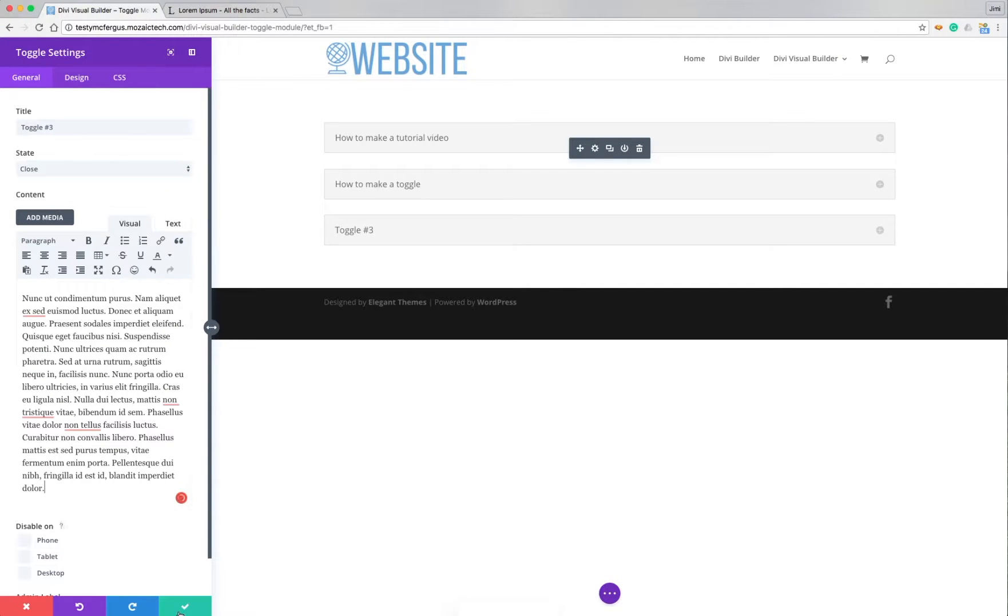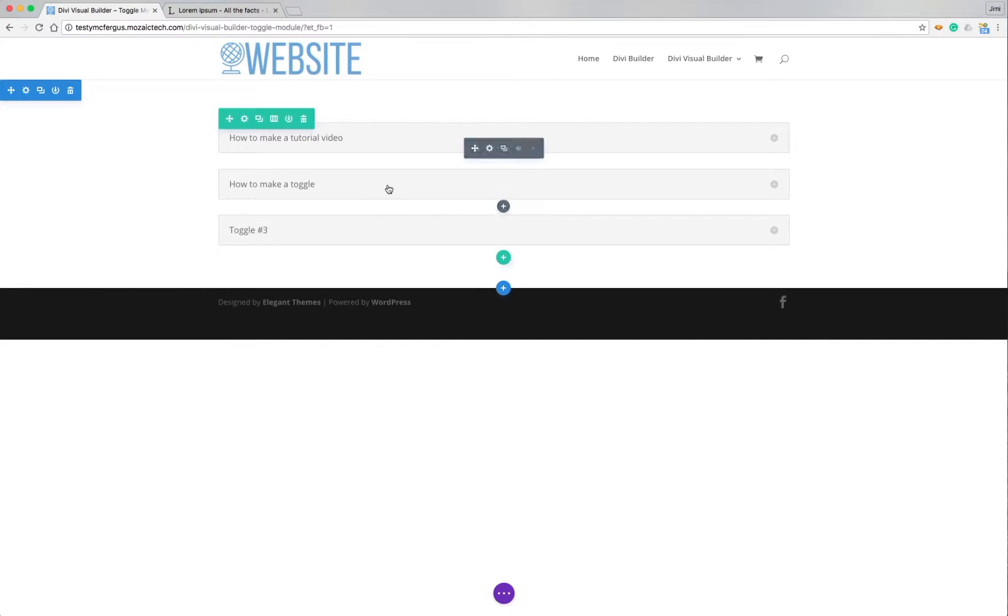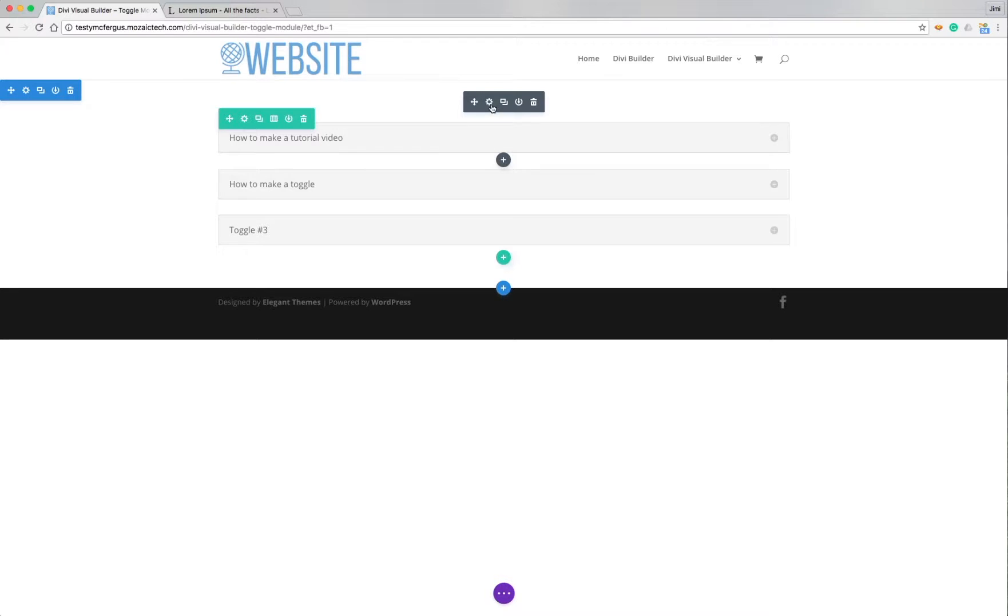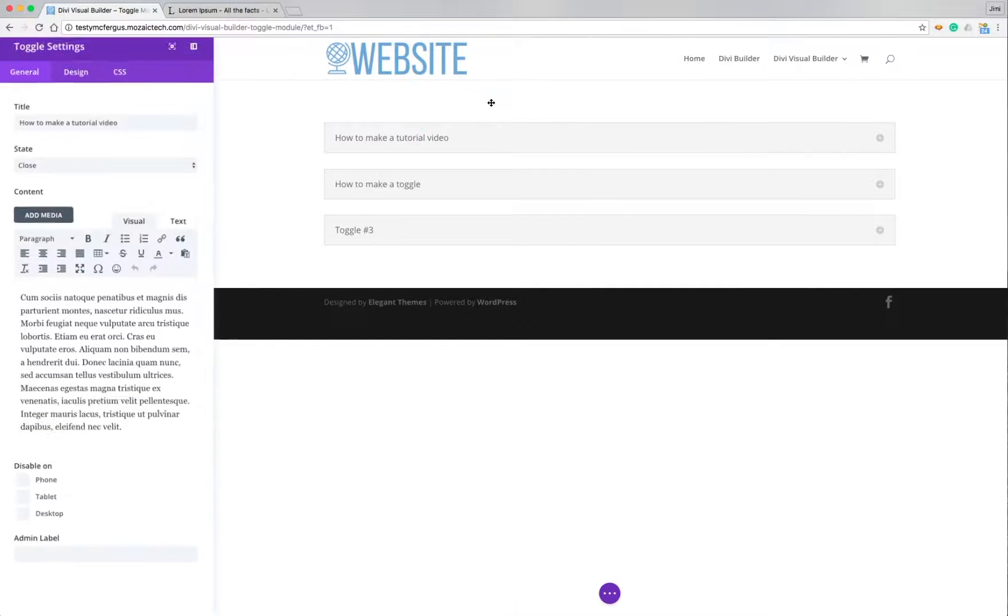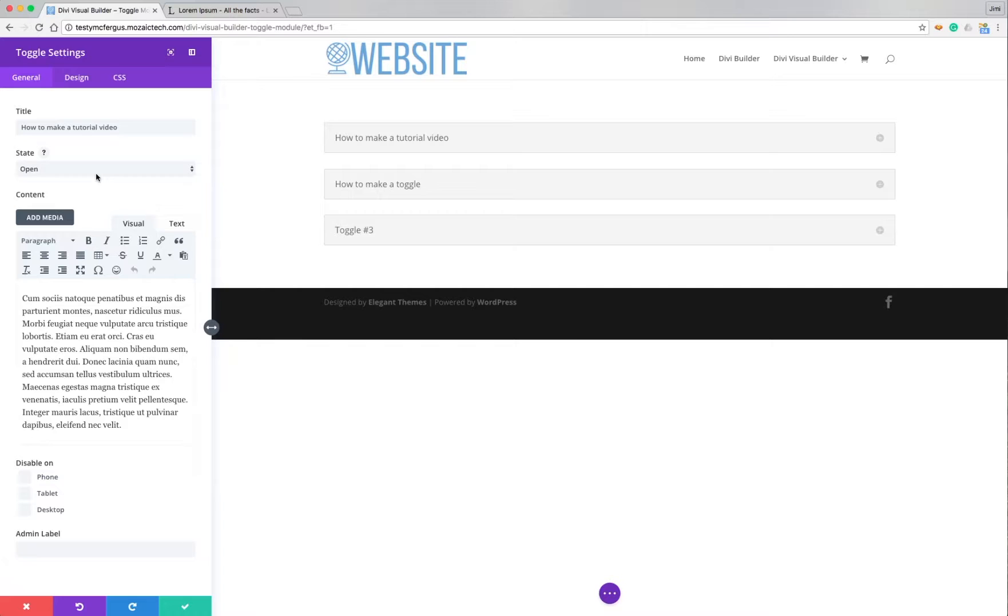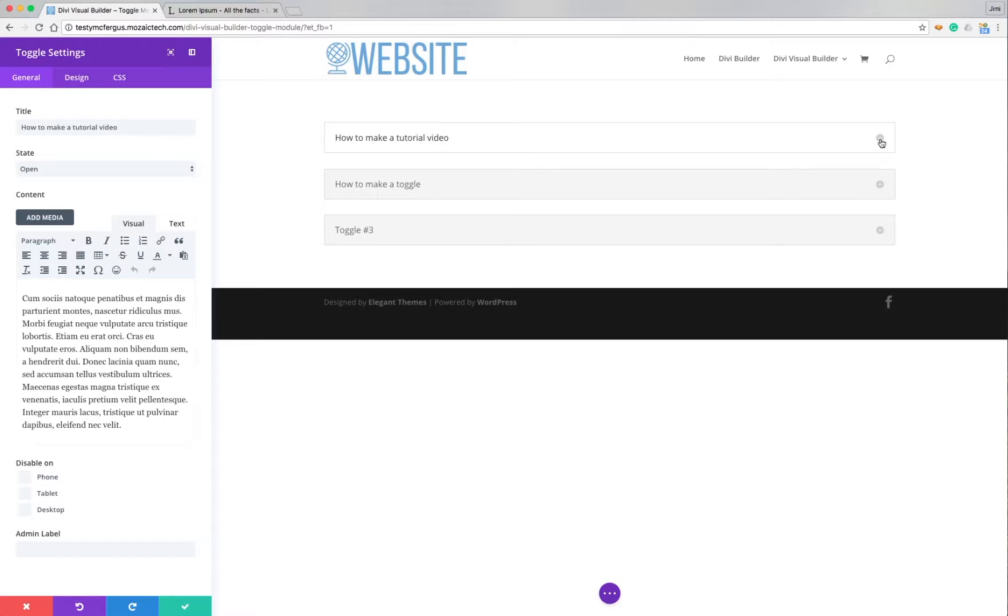Now I can set which one of these, like say when somebody comes to this page, I want this first one to be open. So I change the settings on this, I can say state open. So now when somebody comes to the website, this toggle will automatically be displaying the content that's in it.